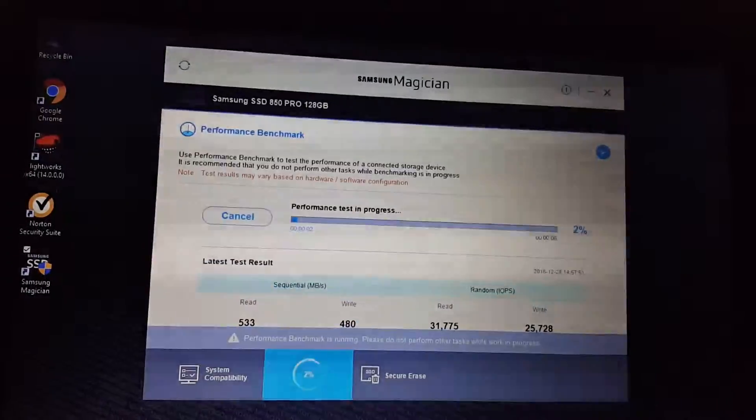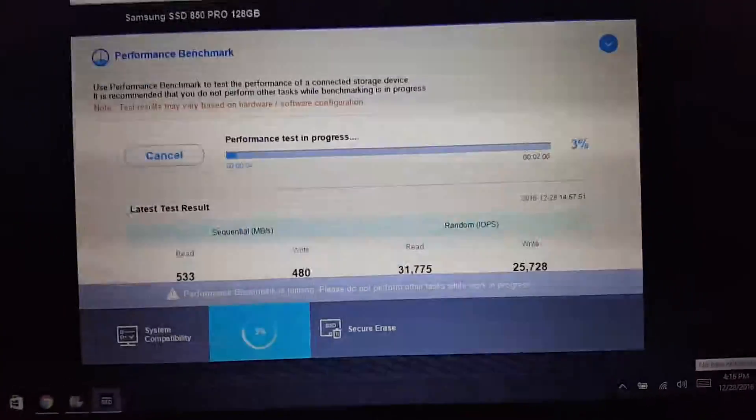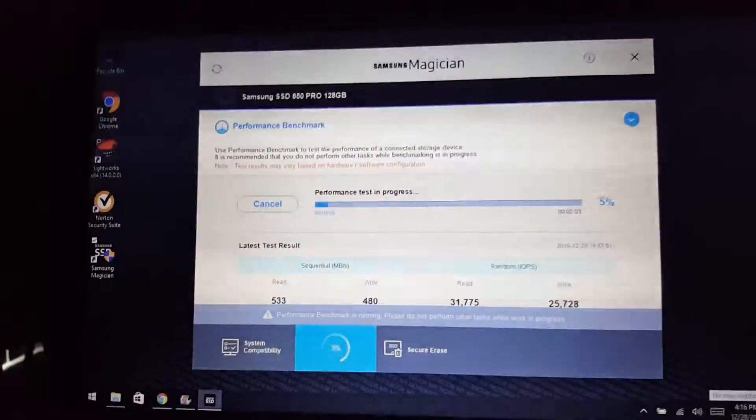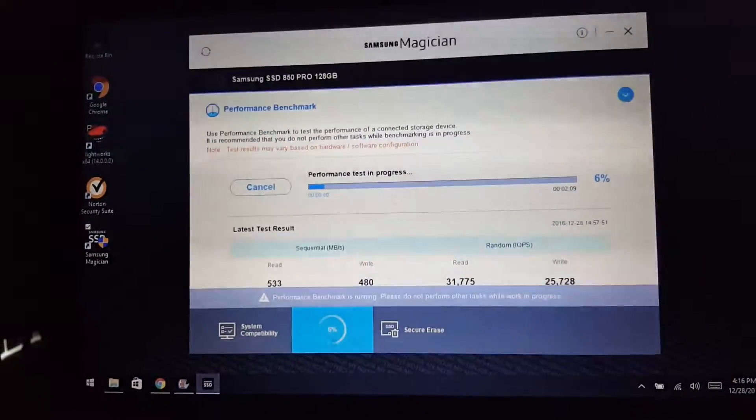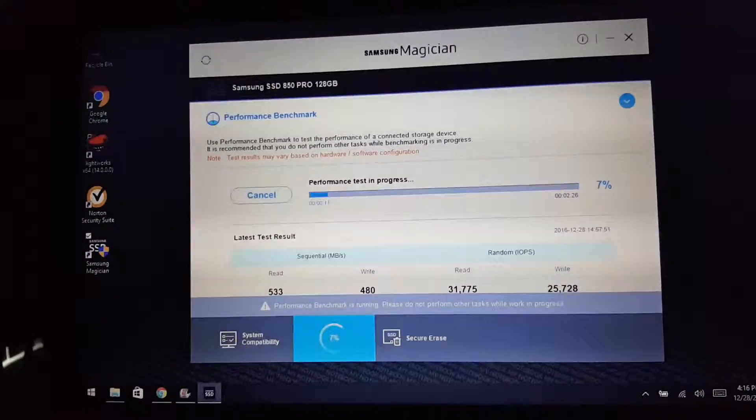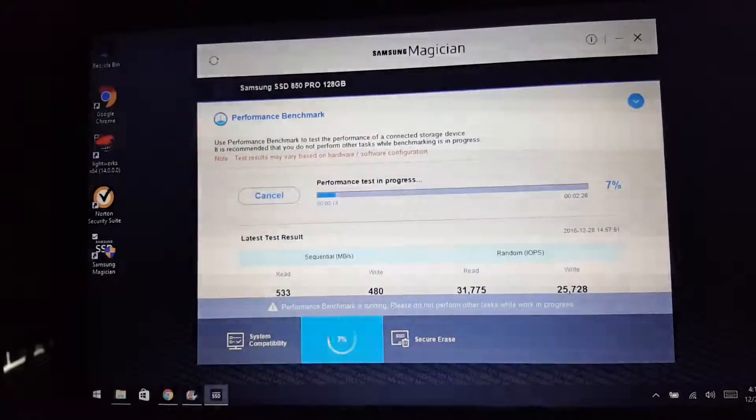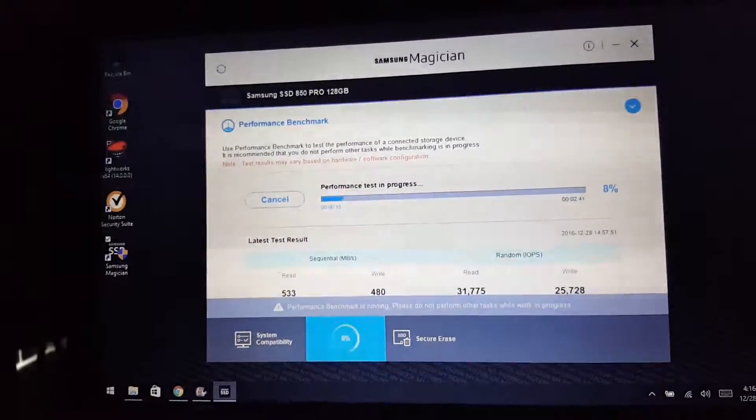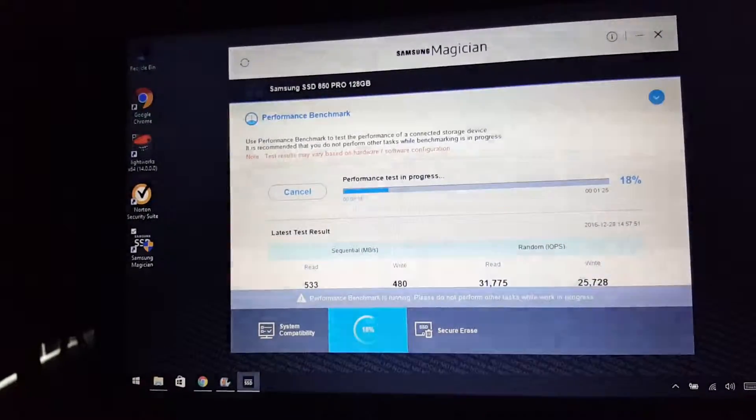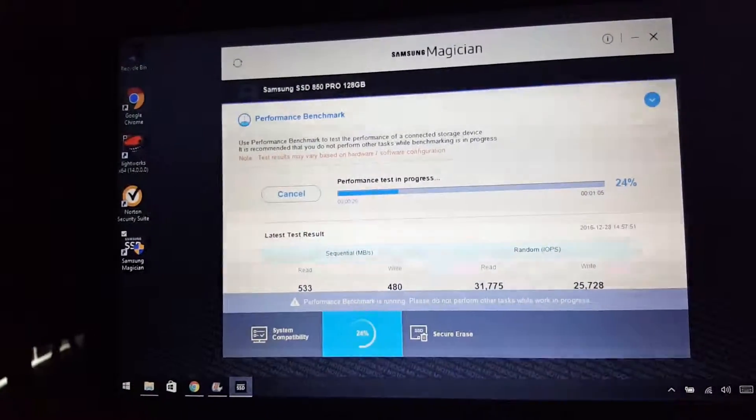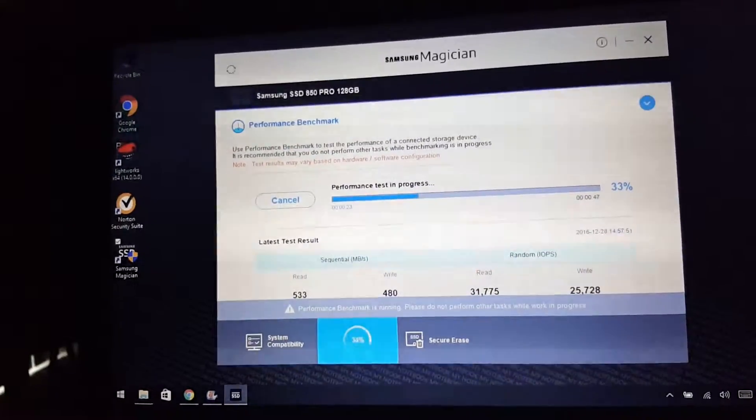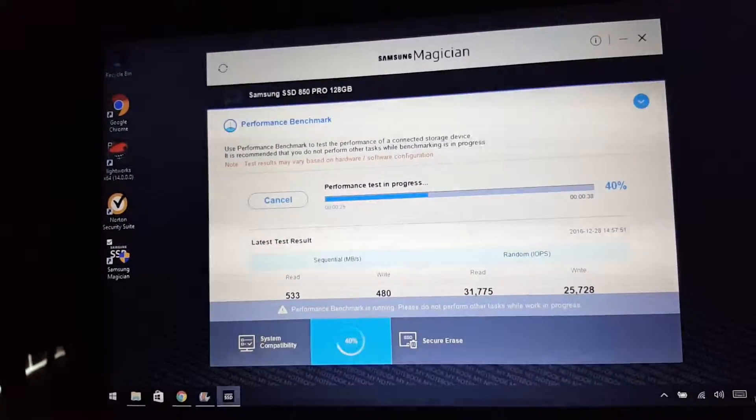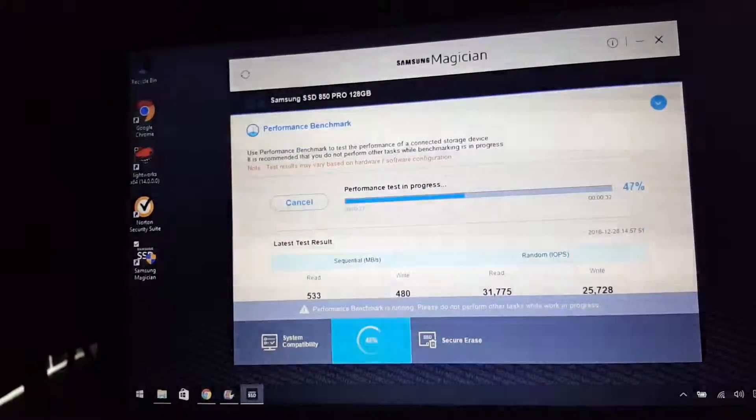There was this thing when Samsung Magician updated, I mean, I was on the old mode before when I had the same solid state in here before. It would let me do rapid mode. I don't know what that helps or not, but now since I've upgraded it with the RAM, it says it's not able to use rapid mode.